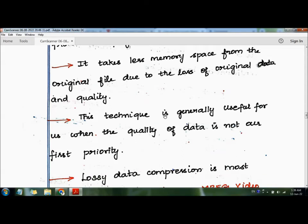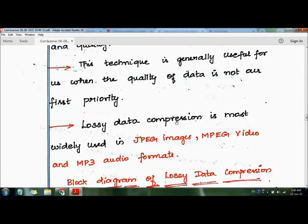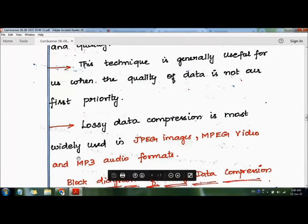This technique is generally useful when the quality of information is not our first priority. For high-confidential information, lossless data compression is preferred. Lossy data compression is mostly used in JPEG, MPEG video, and MP3 audio formats.